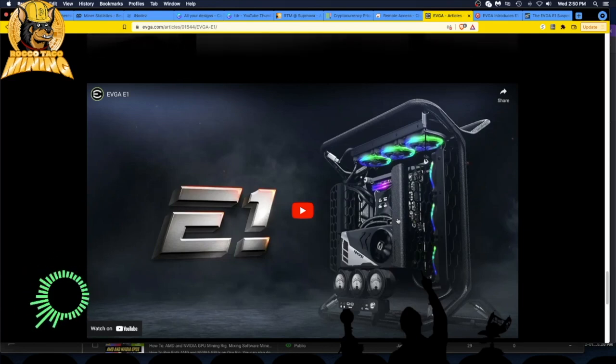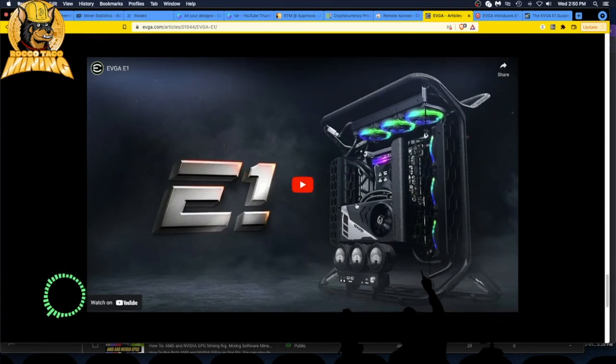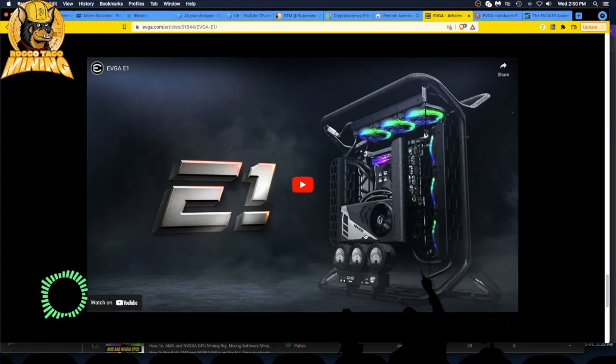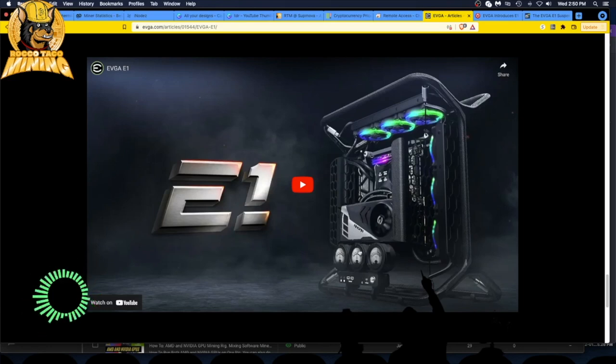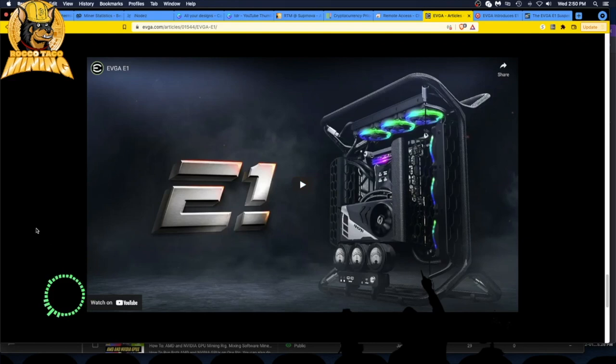All right guys, that's all I have. Let me know what you think about this EVGA E1. Is it cool? I admit it. What do you think the price is going to be? When is it going to come out and have you gone to the site and signed up? I have. I'm not going to buy it but I'm just interested to get more information on it. All right guys, that's all I got. Thanks for watching, go out, do great things. I will talk to you later, I'm out.